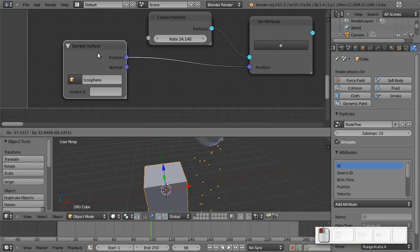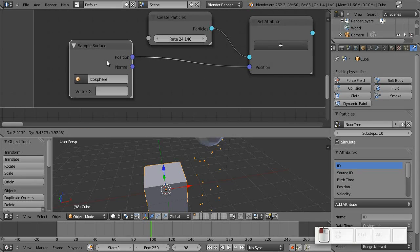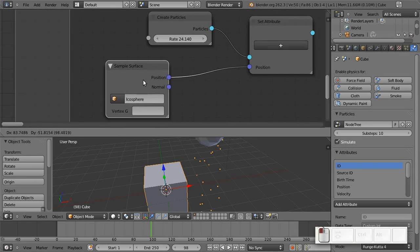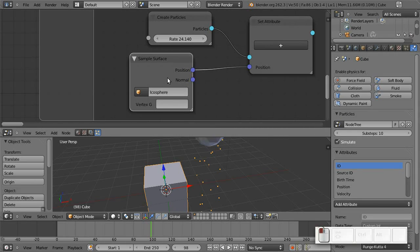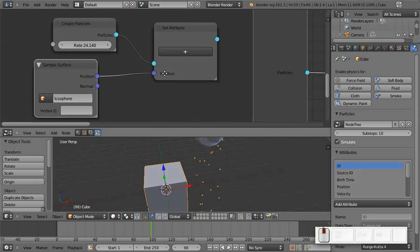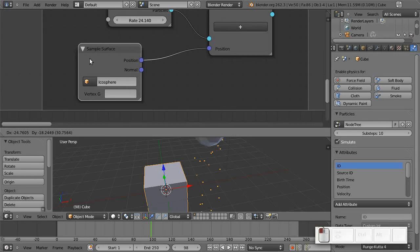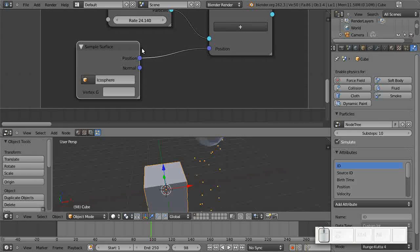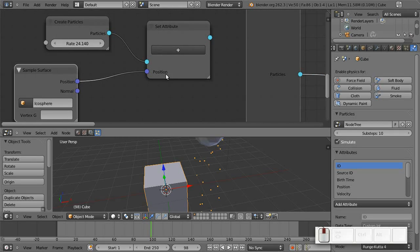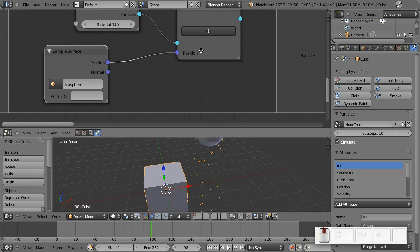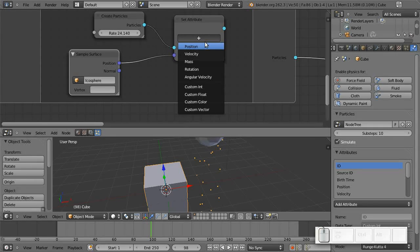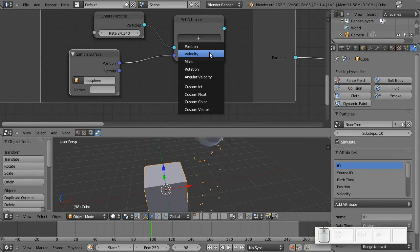Later on, we can also have stuff like vertex groups and vertex colors and any kind of custom attribute that you might add to a mesh. So that might be quite useful. But for now, it's really just more of a placeholder node. Okay, yeah, I don't want to do too much complicated stuff here, but one more typical case that we can add is...